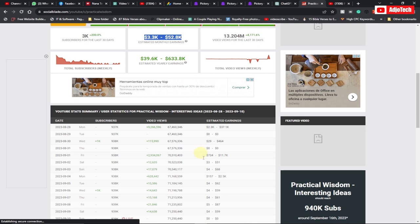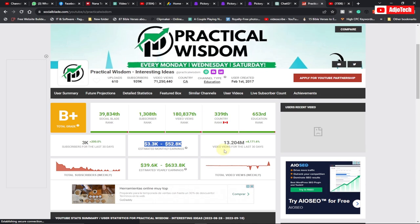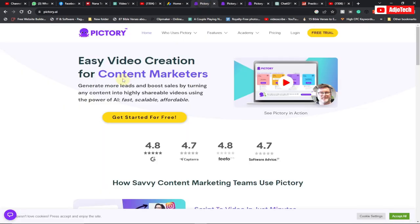They are getting tons of views every month, so let's jump right into this. We're going to use a platform called Pictree.ai and I'm going to walk you through how to do this. When you come here just make sure you click on 'Get Started for Free' so you need to create a free account.